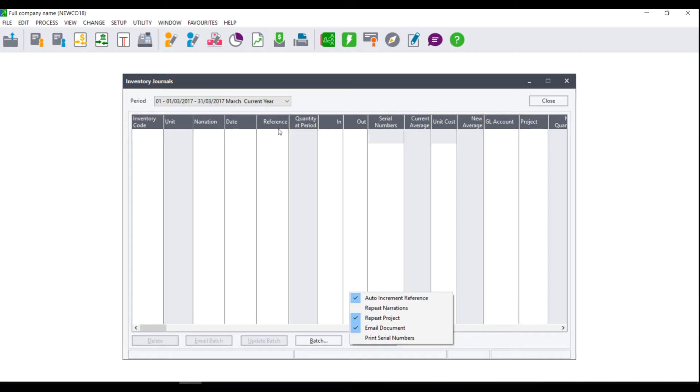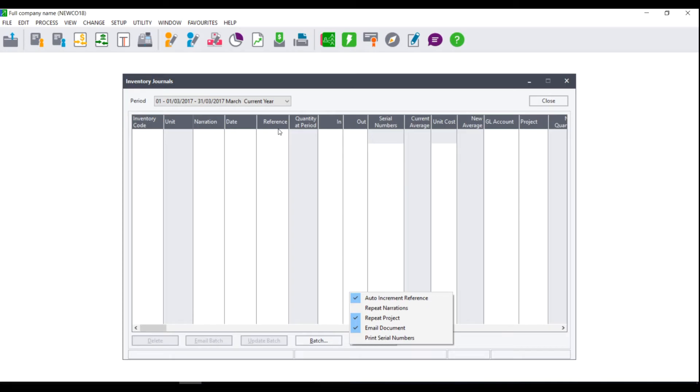If however your reference numbers end in numbers, if the first reference number ends in a 1 it will increment the next reference number to a 2 and the one thereafter to a 3. We strongly advise that you automatically increment your reference numbers to ensure that each reference number is unique and that when reconciling the batch or your accounts this can make it easy to reconcile.